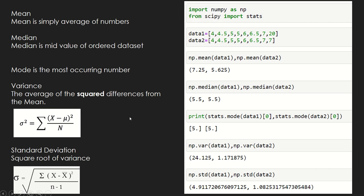Variance is the average of the squared differences from the mean. You subtract each data point from the mean, square that value, and take the average of all those squared differences. That is called variance, and it indicates how much variability there is in your dataset.